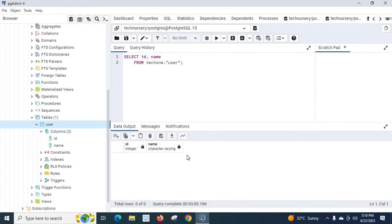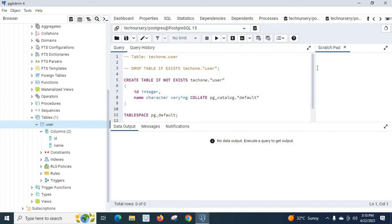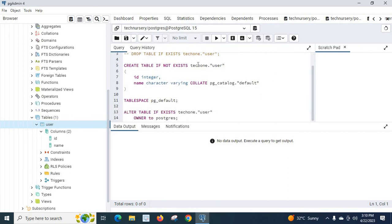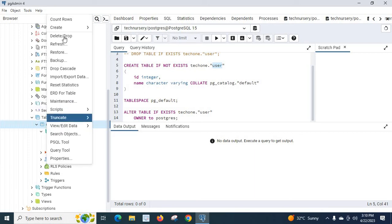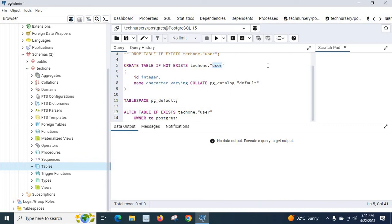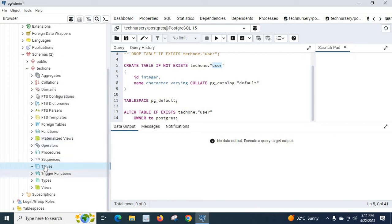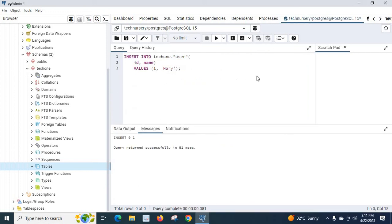Let us also try the Create Script — clicking it shows the CREATE TABLE script for the user table, which we can edit and use for new tables. Now let us drop the table: right-click the table and select Delete/Drop. Confirm 'yes'. The table is now deleted — even with query windows open, we can still drop it using this option.